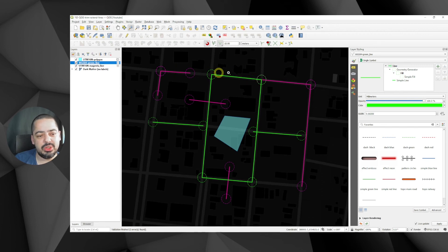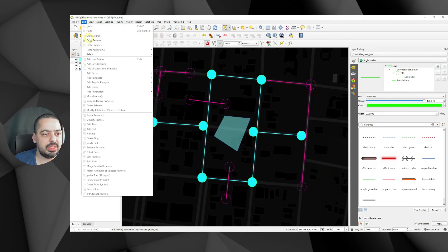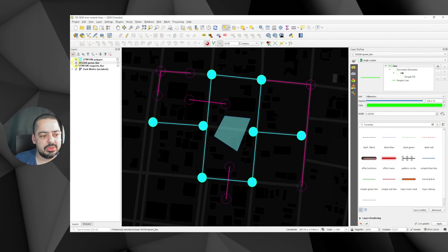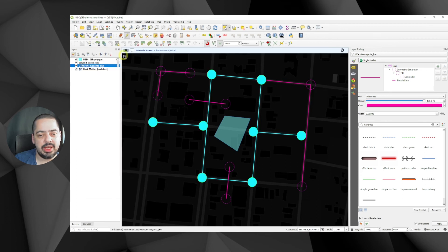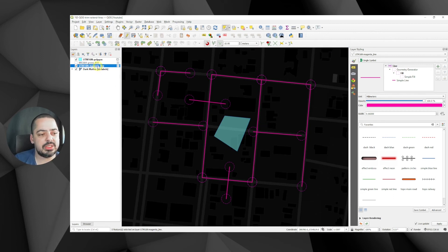Now let's move all of the green WGS84 features into the same UTM layer to see what happens. I select the green features, copy them, start editing on the UTM layer, paste the features, turn off the green layer and clear its features. Now I have everything on the same layer.